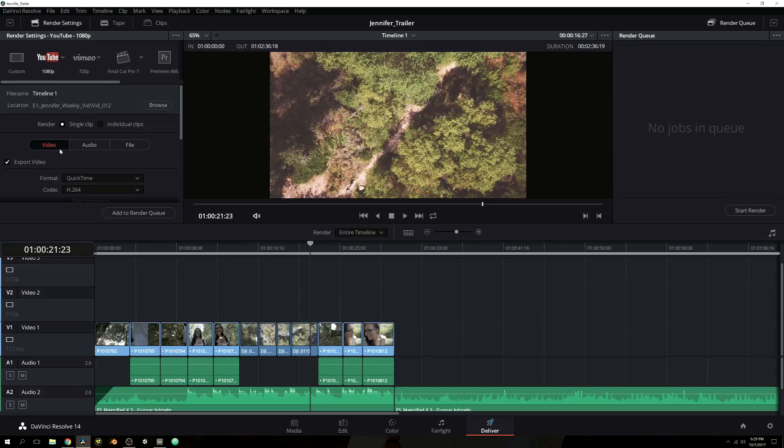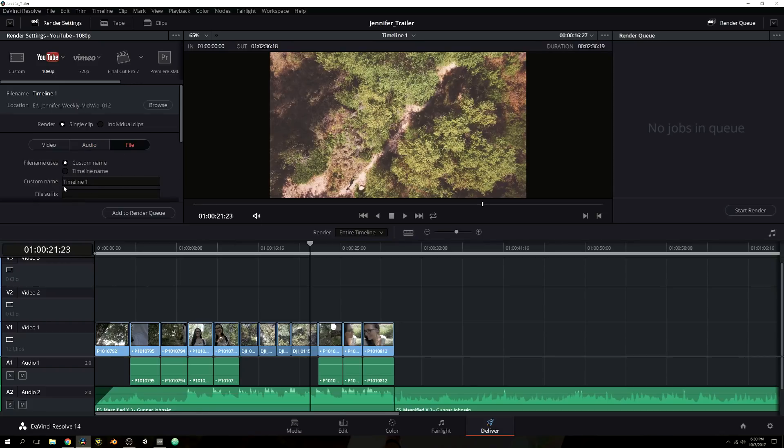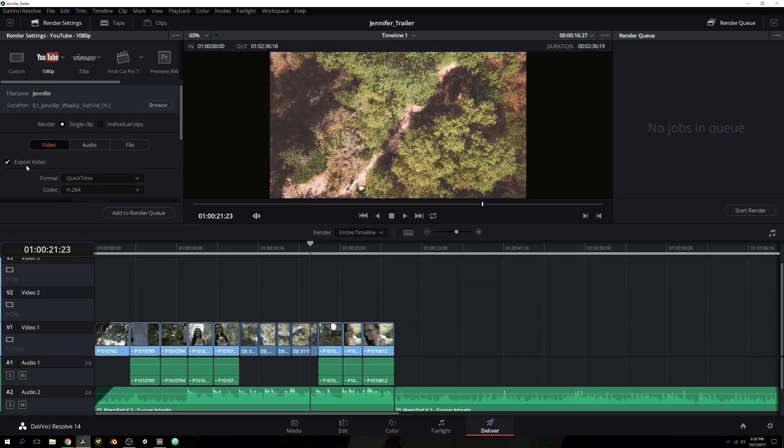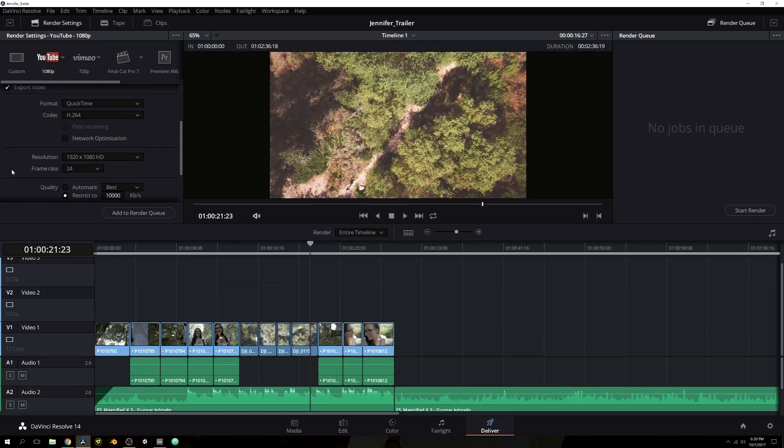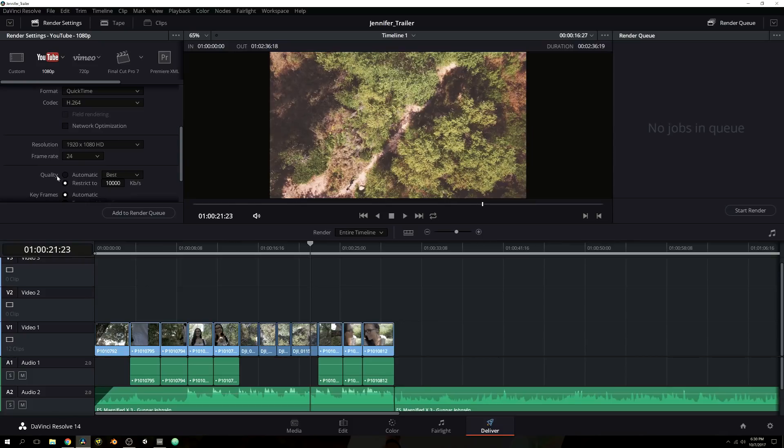Video is where you obviously set all of your video settings. Audio is where you set your audio settings. And file is where, of course, you can name your actual project file. So we'll call this Jennifer. And sounds like a perfect video name for me. So I'm going to go ahead, check all my video settings. We have our resolution, of course, our frame rate. It's been a long day. And then you have your quality.